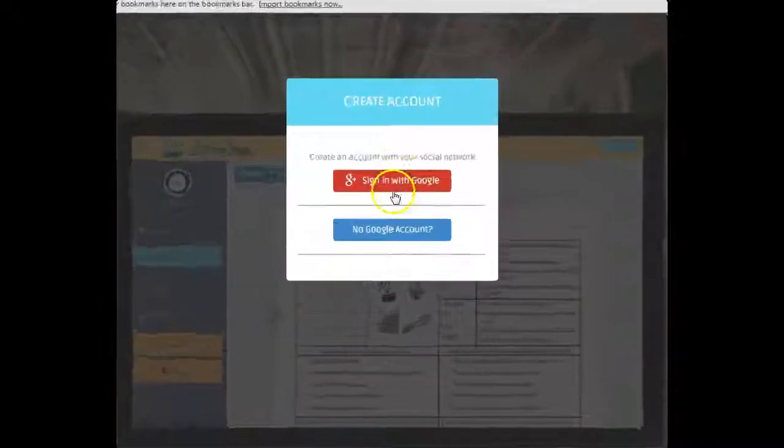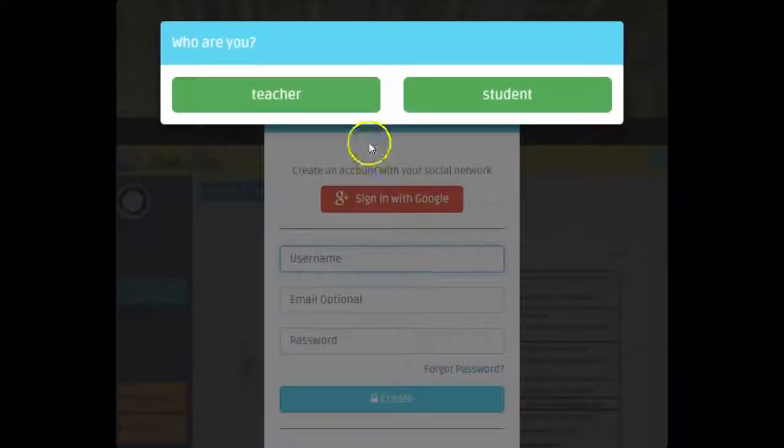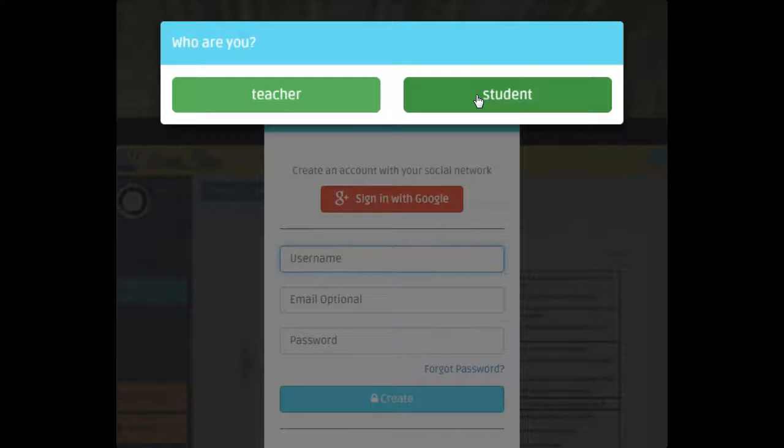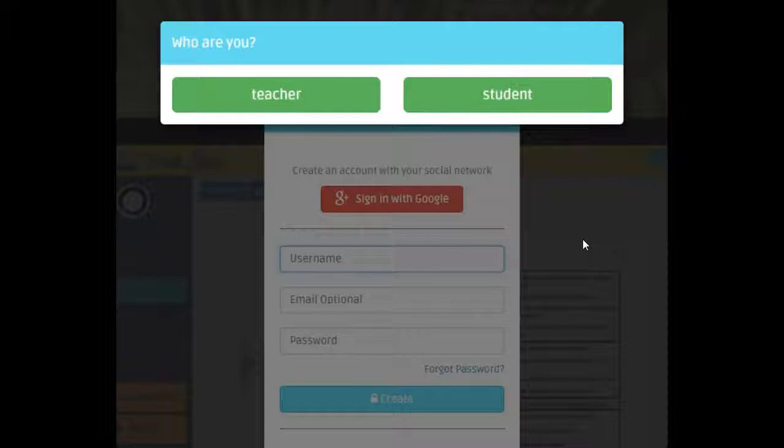If they have Google, they just sign in with that. If they don't, they come here and pick student. Make sure you have them pick student. If they don't, it's not the end of the world. You're just going to put in a help support ticket to have it changed because we try to make it a little more difficult for students to just switch back and forth to teacher.